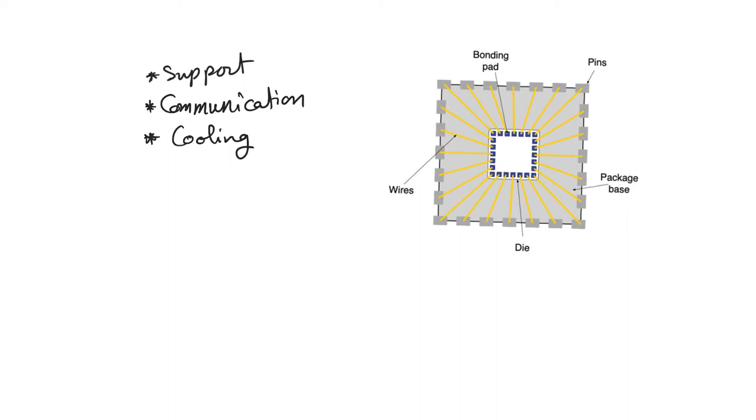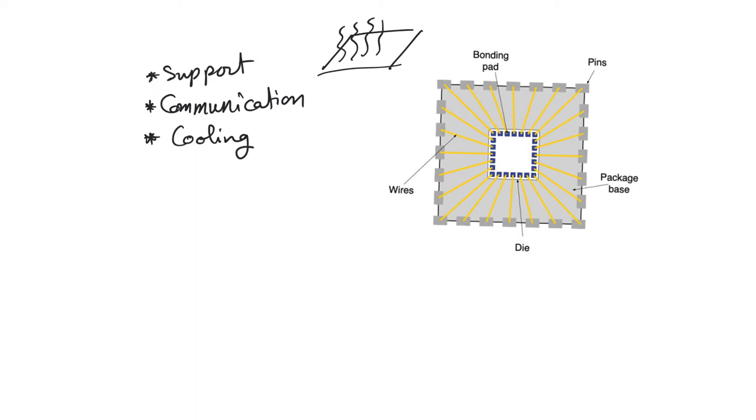Cooling is provided by the chip, by the package, by providing a very large surface area. This surface area comes in contact with air, which allows heat to be removed by radiation or by convection.